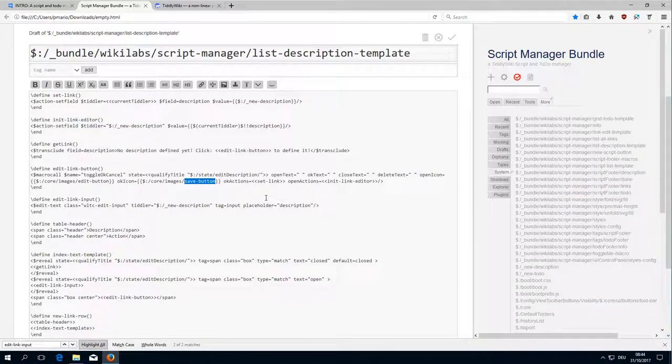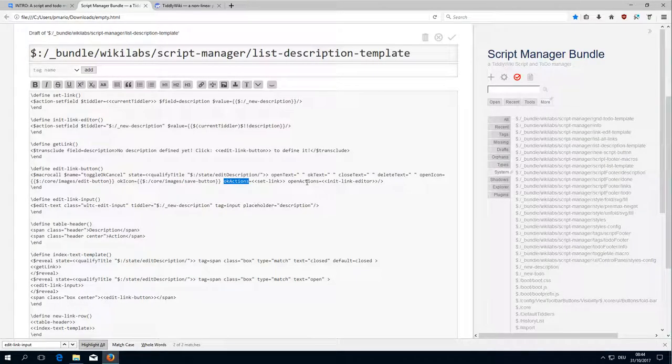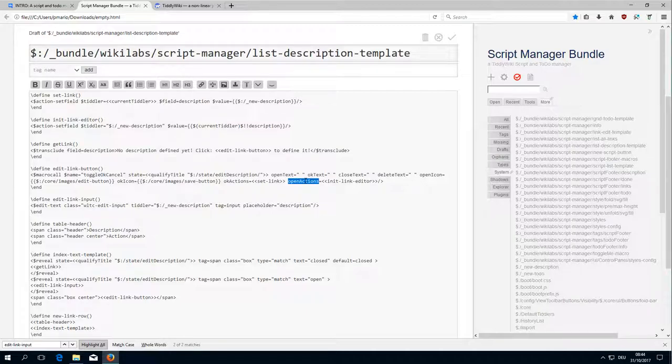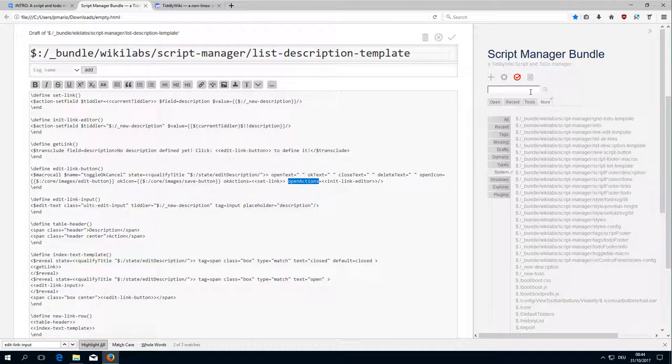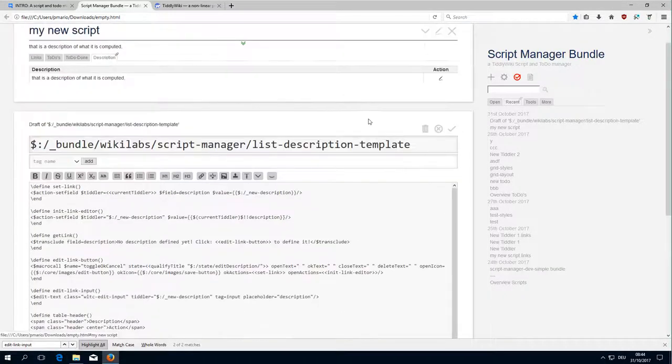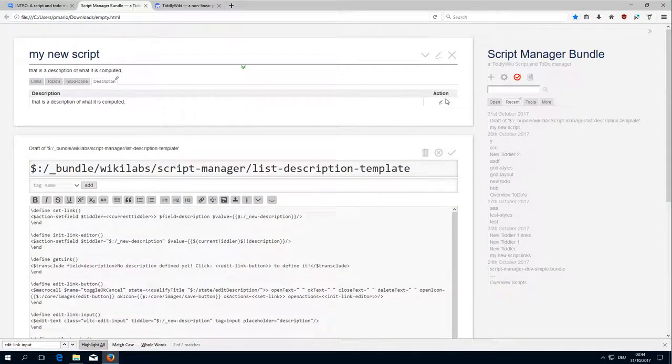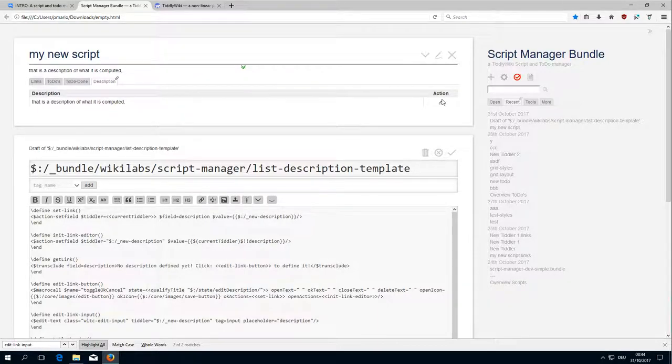Then the important thing here, there are two actions. There is the OK action if we click OK, and there is an action which is called open action or initialization action. If we click this button then it needs to do something.